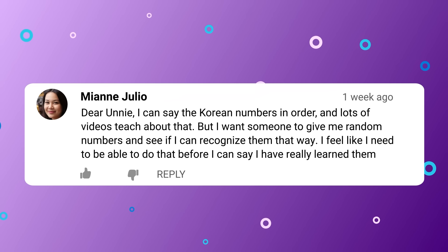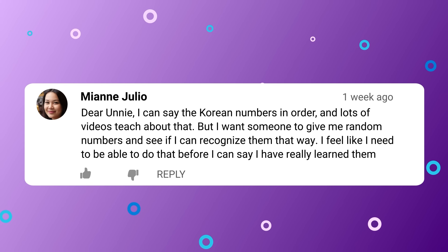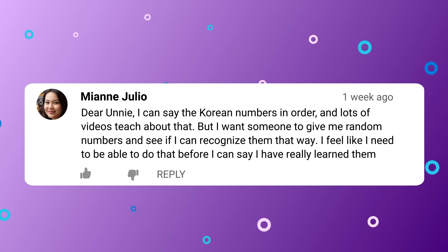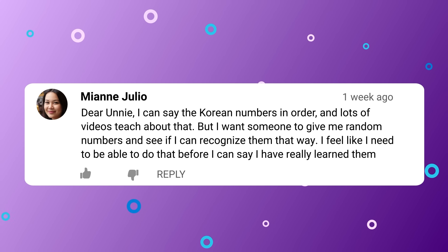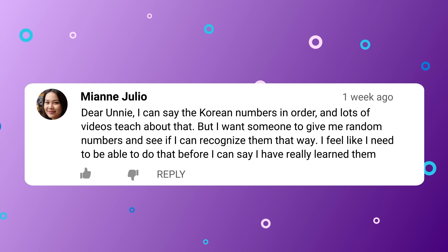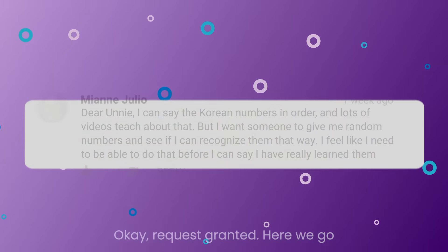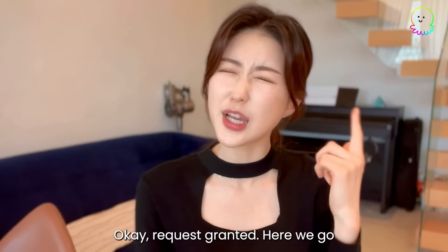Dear 언니, I can say the Korean numbers in order, and lots of videos teach about that. But I want someone to give me random numbers and see if I can recognize them that way. I feel like I need to be able to do that before I can say I have really learned them well. Okay, request granted, here we go!